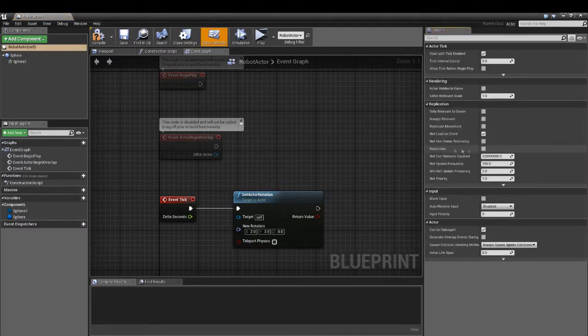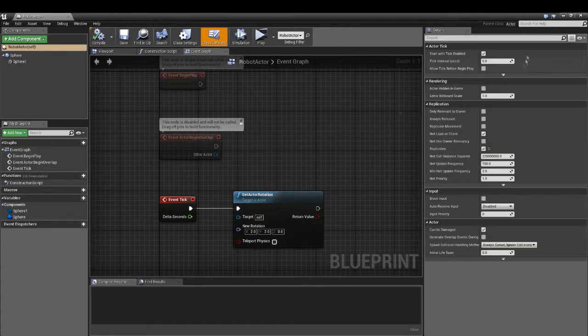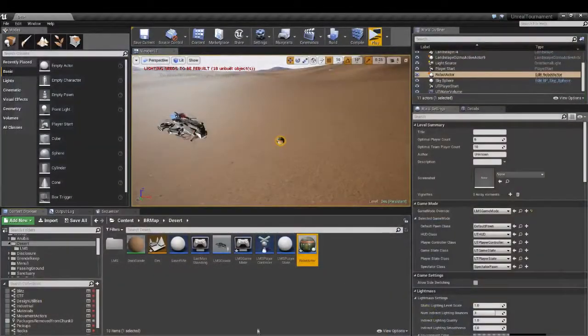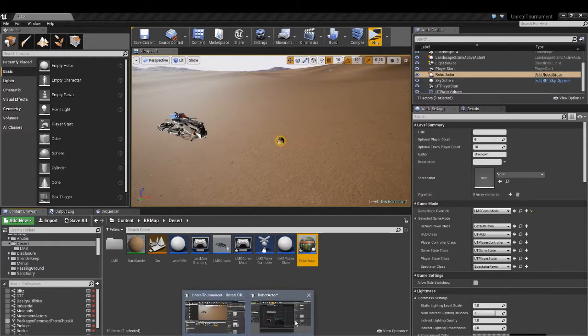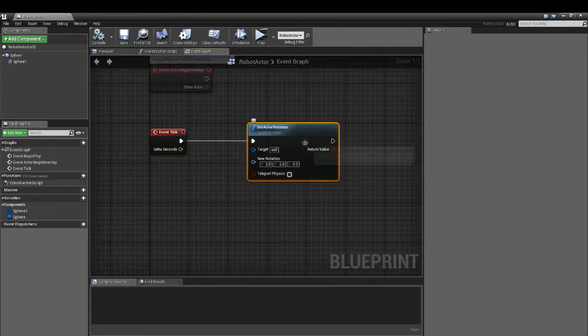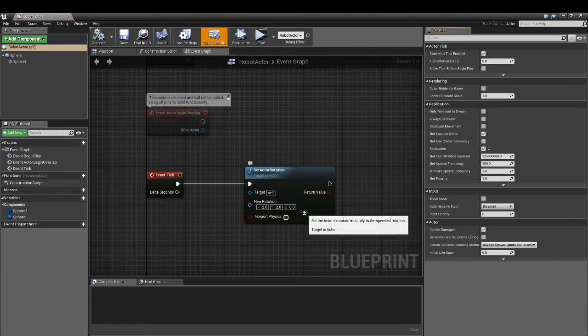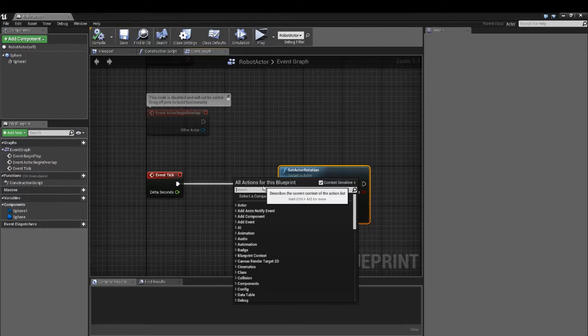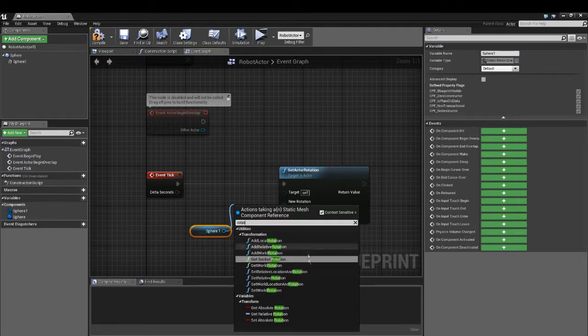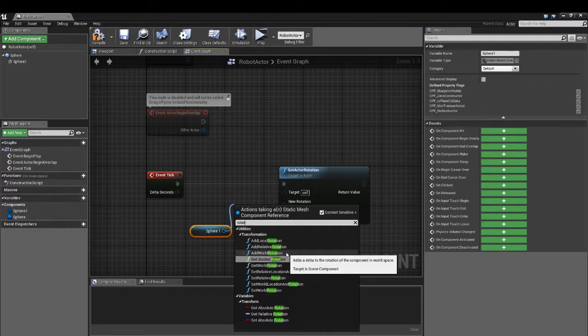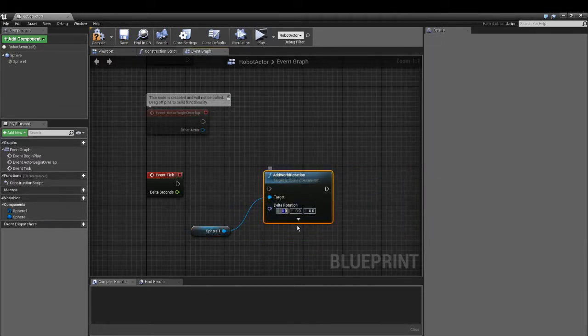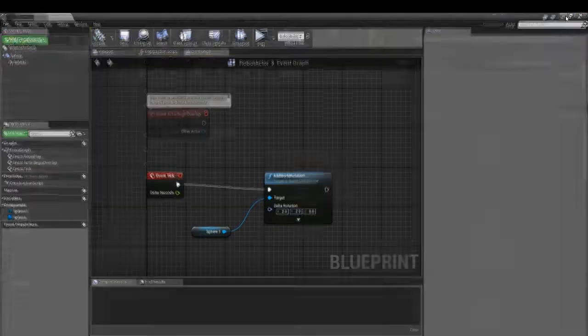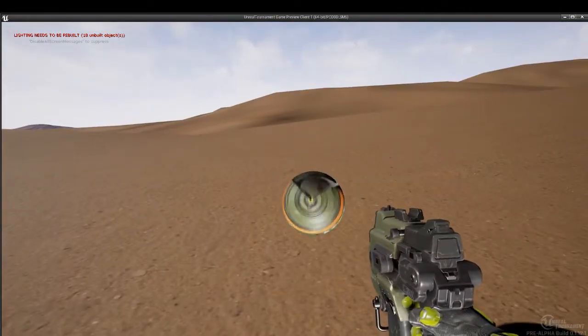So everyone can see it moving, we need to replicate the moving parts from the server to the client. We're just setting it up right now. It is not rotating. Let's try to rotate the sphere. Maybe this works. Now we can see it is rotating.